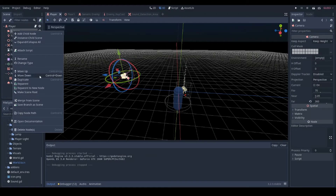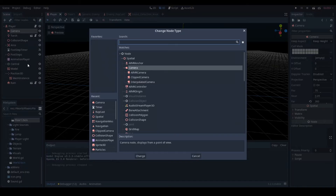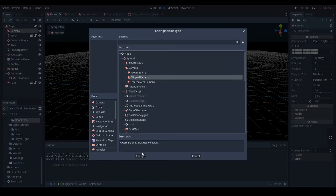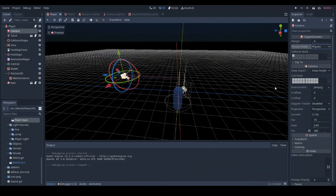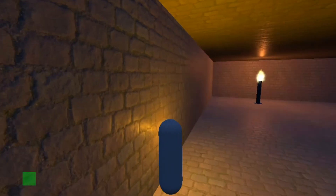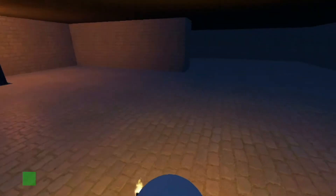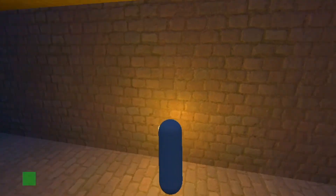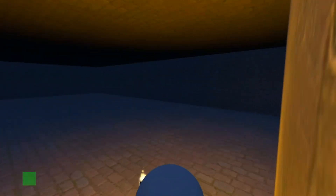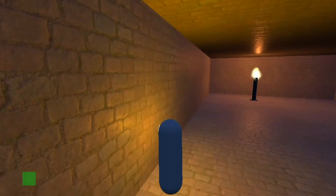To resolve the issue in 10 seconds, you go to your camera, click on Change Type, go to Clipped Camera, Change, set the Process Mode to Physics, and after that, it works. That's pretty much it.